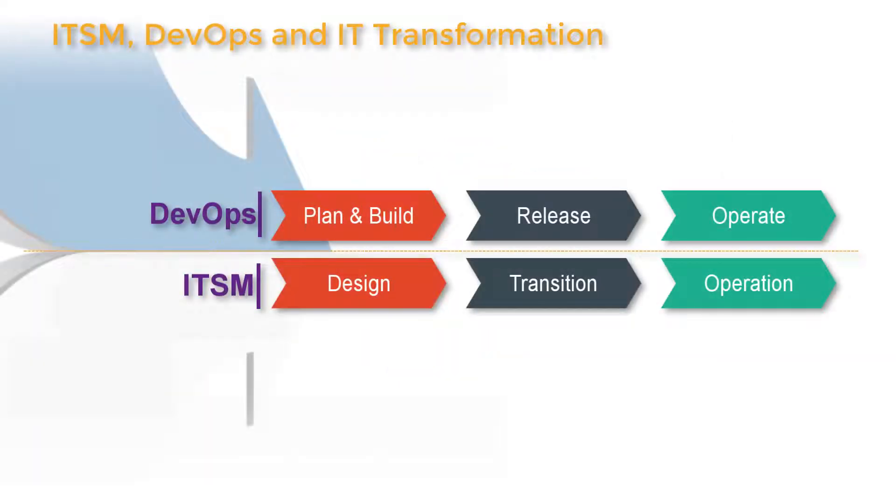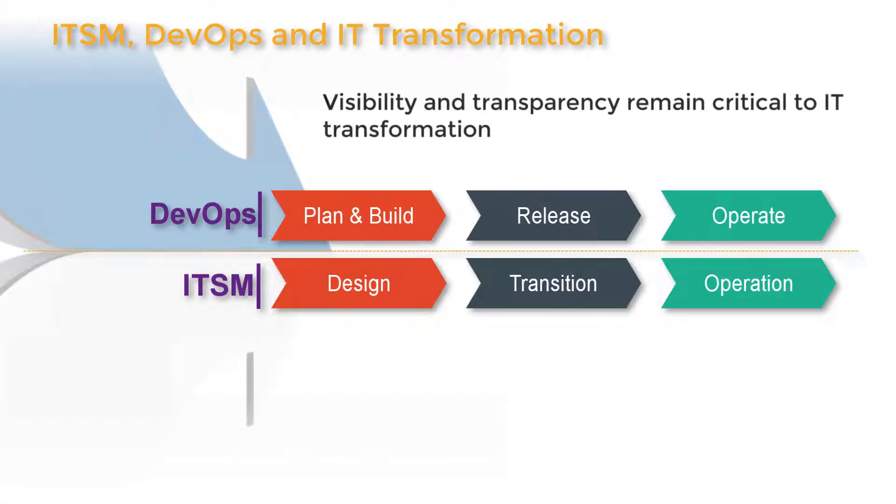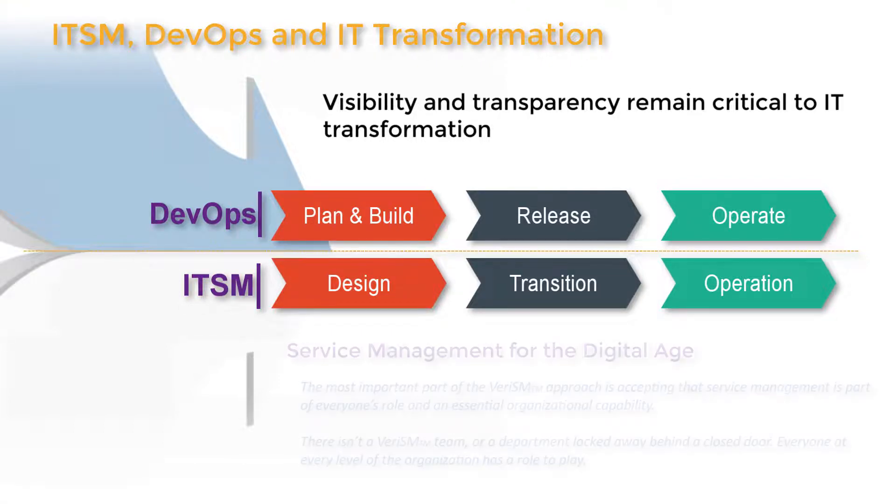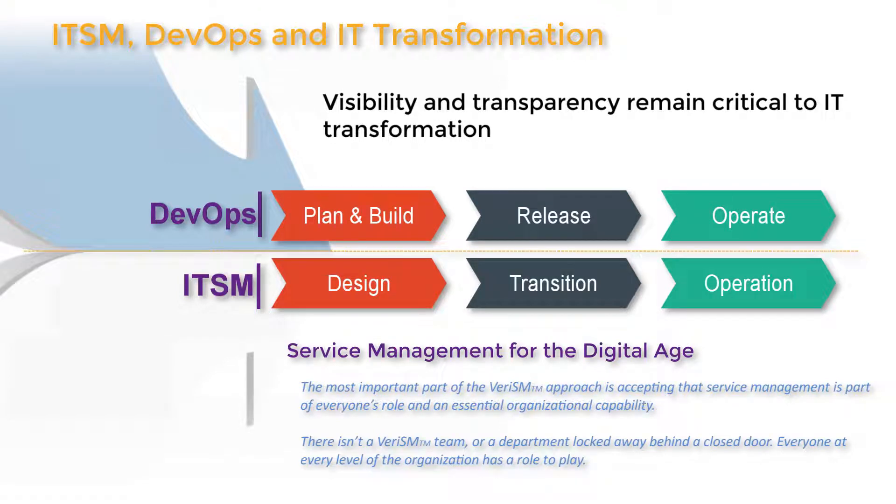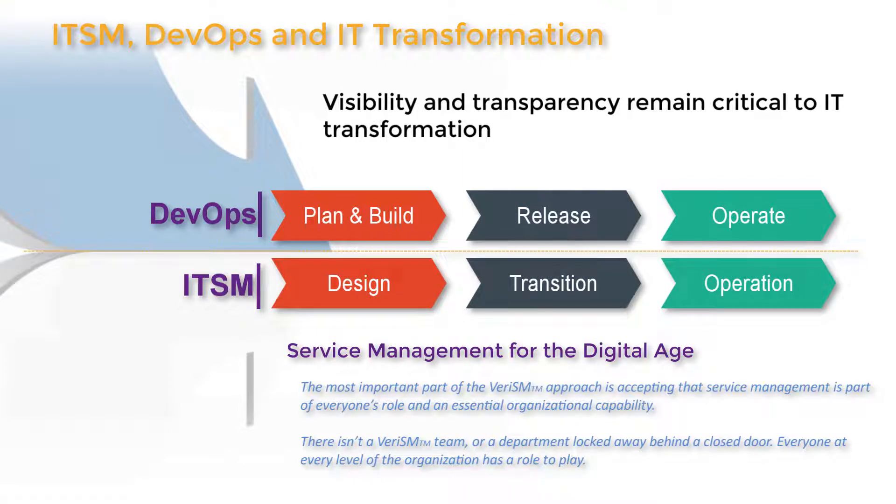Both ITSM and DevOps are being used to drive IT transformation, and visibility and transparency are critical to these kinds of change efforts. With end-user experience becoming the basis for competition, service management for the digital age requires all stakeholders to be on the same page more than ever.